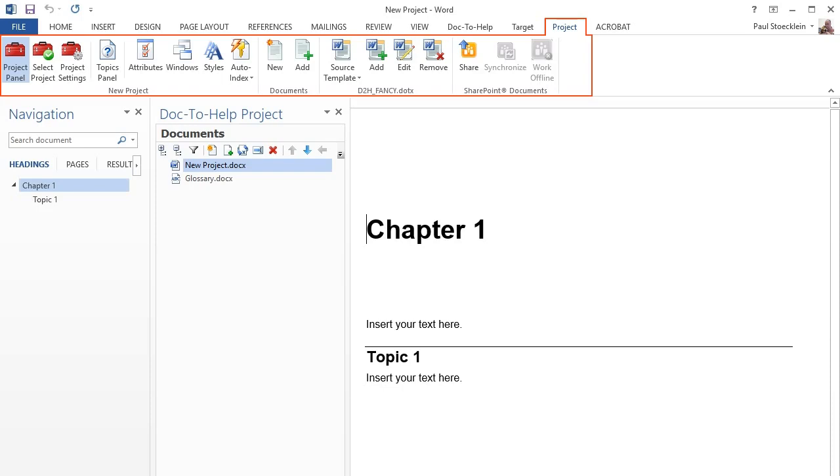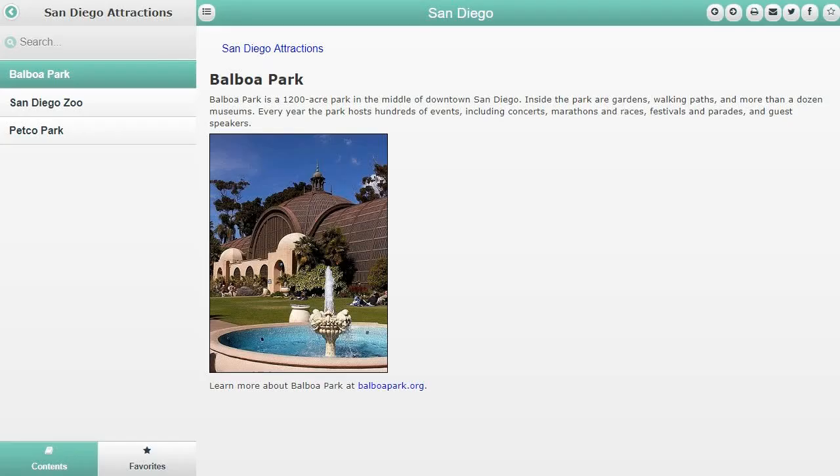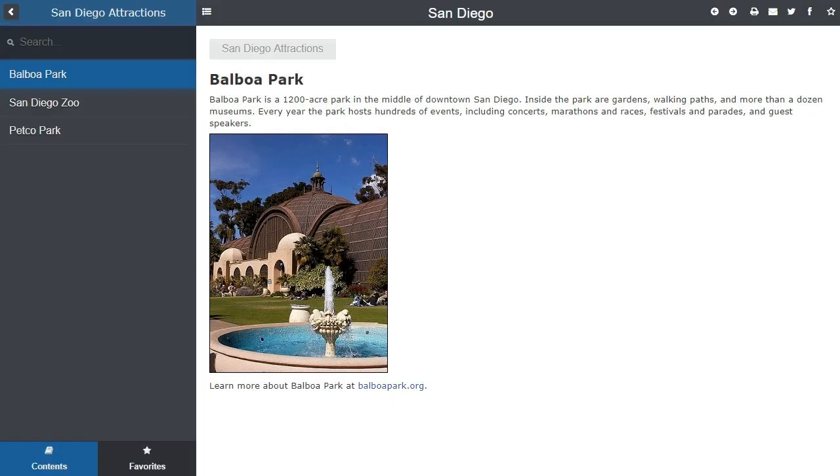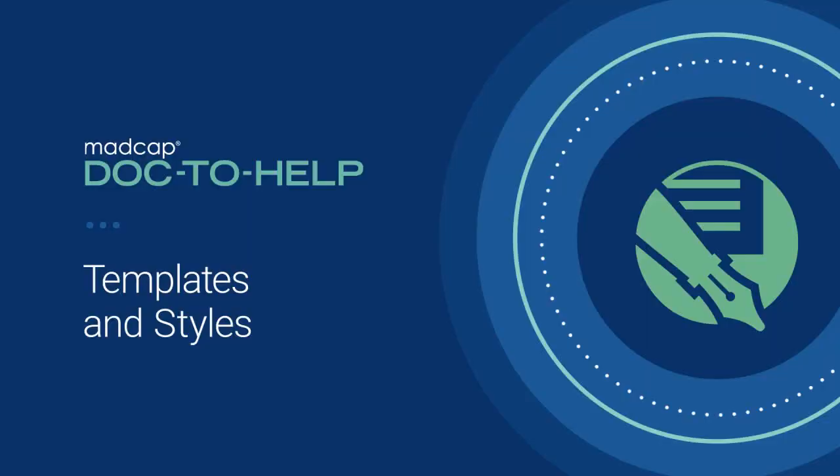Once you finish the wizard, your project is populated based on your selections. What's next? Well, you can add content in your Word documents. See the Source Documents and Content video for more about that. You can also do several things to make sure your output looks the way you want. For more on that subject, see the Templates and Styles video.